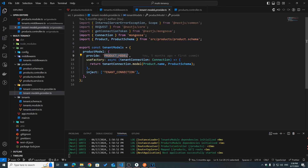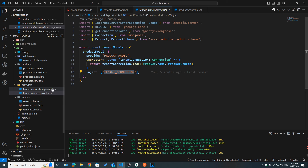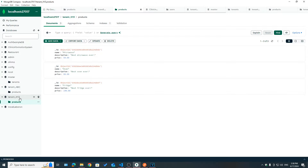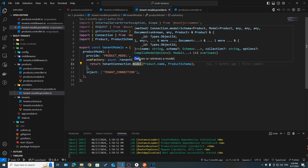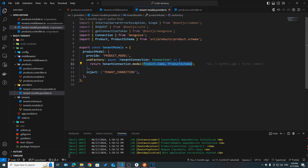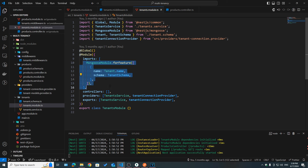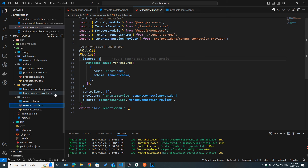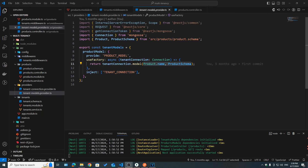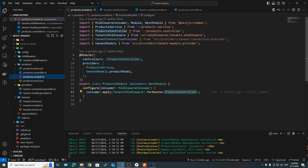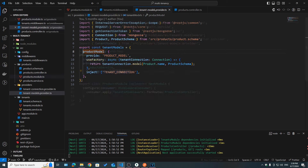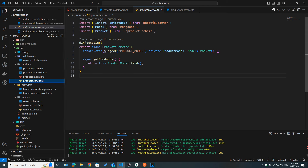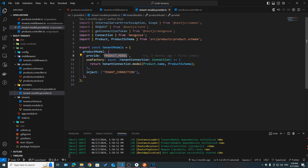We created a custom product model provider with the token product_model, using a factory method that depends on tenant connection. Tenant connection is a dependency that gets created before this model provider. We got the tenant connection pointing to tenant ABC or tenant XYZ, then called the model method passing the name and schema — similar to what we do with MongooseModel.forFeature. We registered this product model provider in the providers array and we are able to inject it in our service using @Inject with the token name product_model.